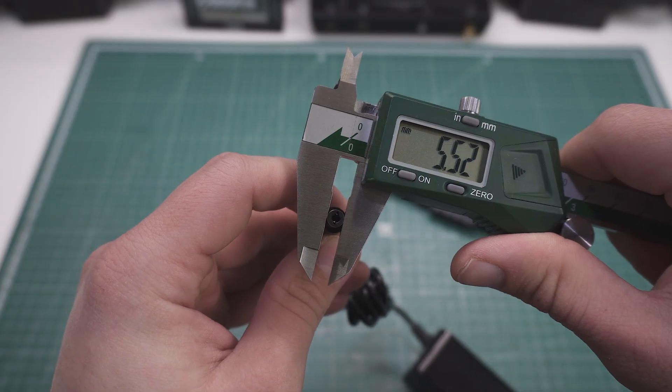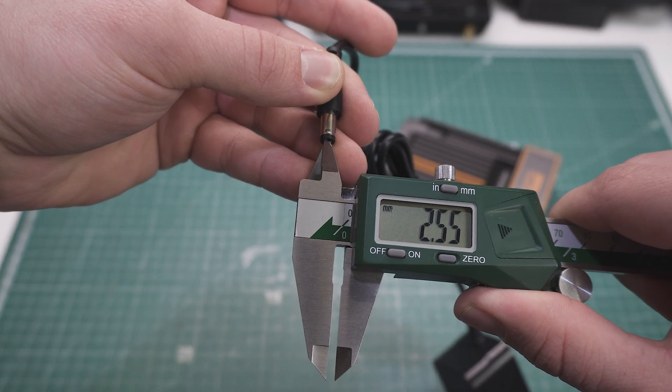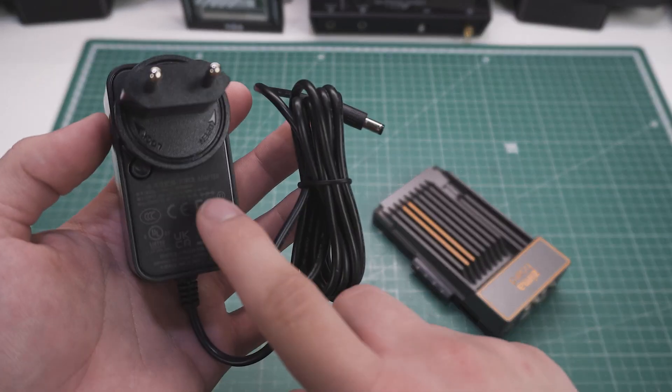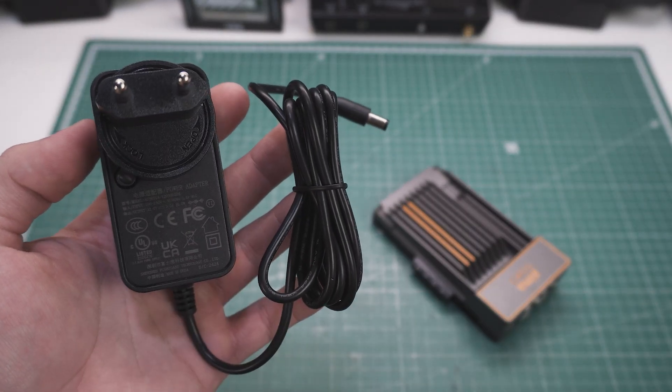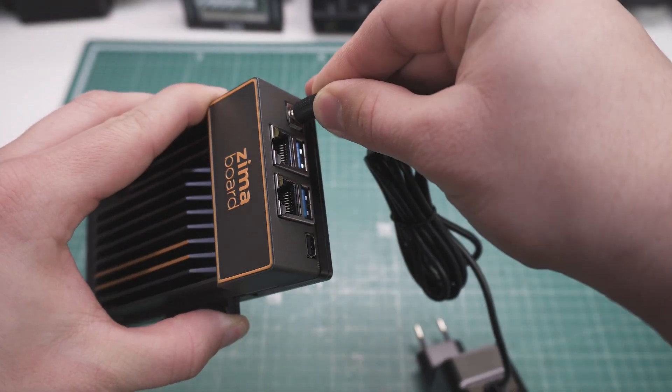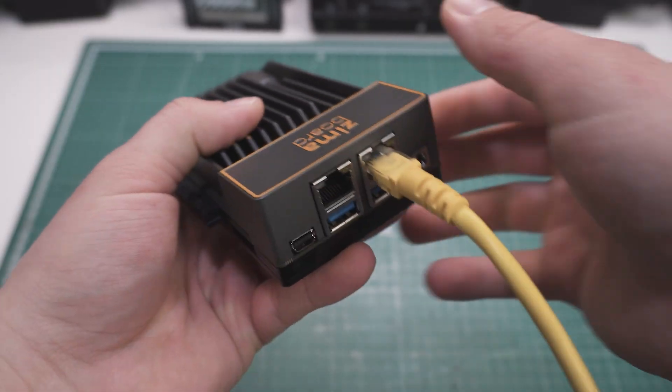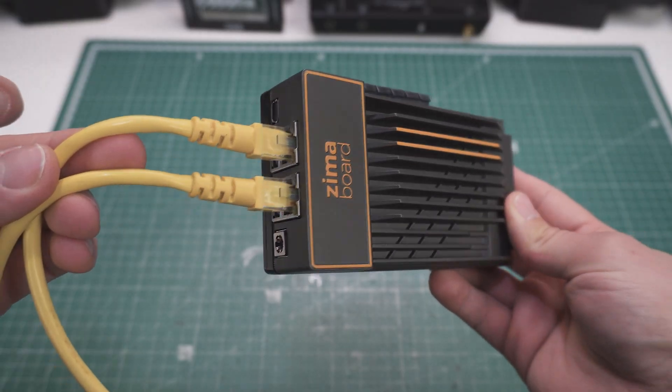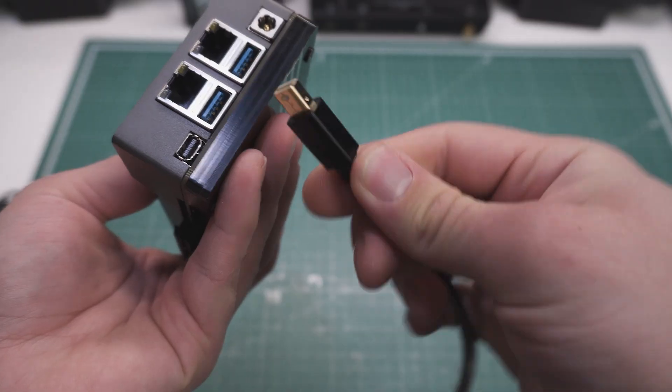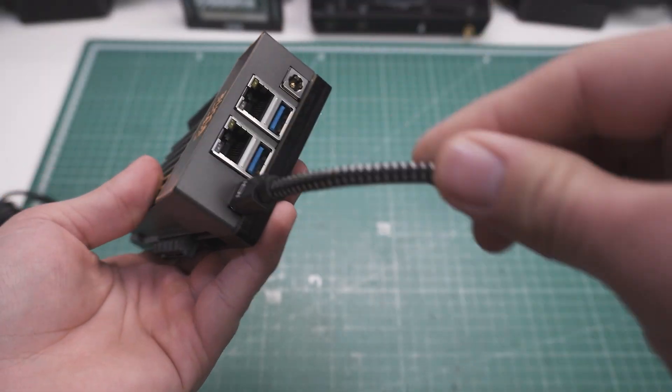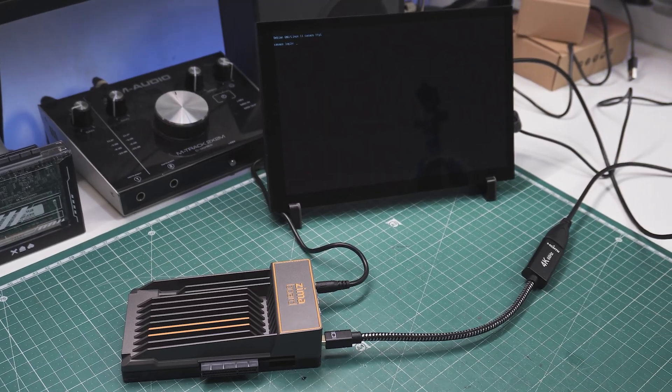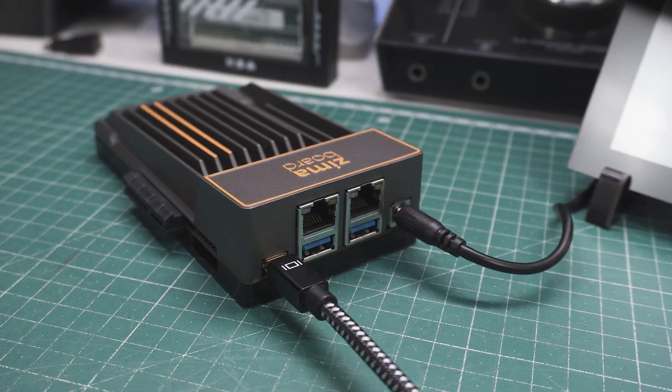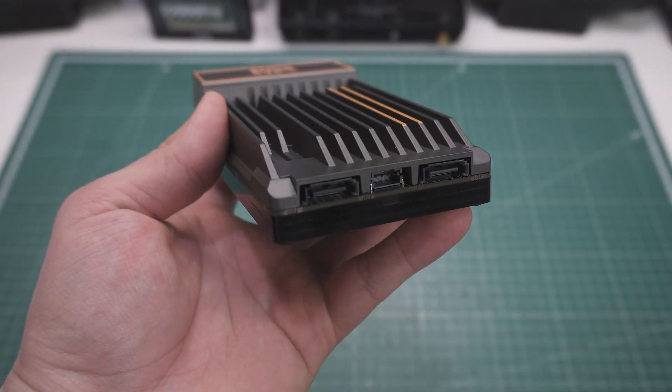It uses a 5.5 by 2.5 mm barrel jack for power, and the input voltage range is not specified anywhere so I would strictly stick to 12V to be safe. We get dual Gigabit LAN ports with two full-size USB connectors. These are USB 3.0 ports, and on the left we have a mini DisplayPort, which is capable of 4K60 resolution.